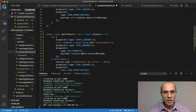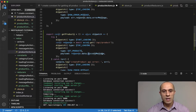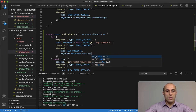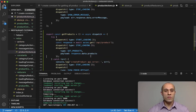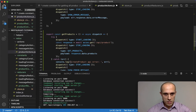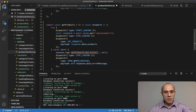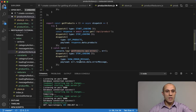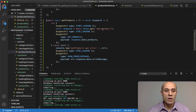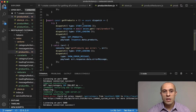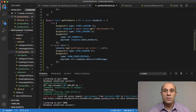Then we dispatch a type of GET_PRODUCTS, and for the payload we pass response.data.products — that's what's returned to us from the back end. In the error handler, we change it to get products API error, then stop loading with an error message. Everything else stays the same. So now we have our constant, reducer, and action all in place for fetching products using Redux.